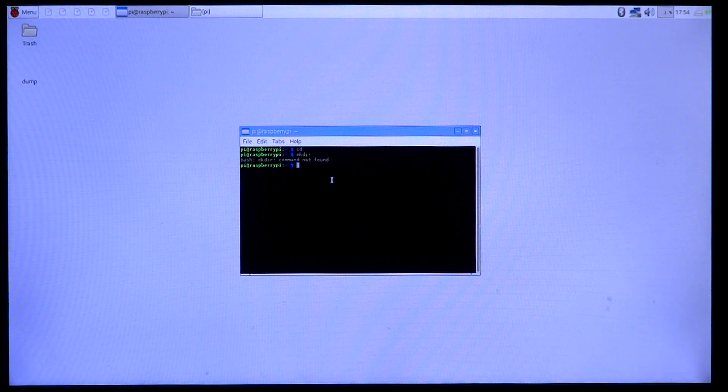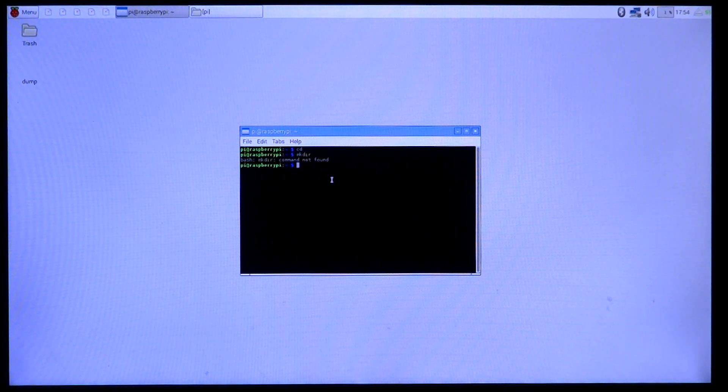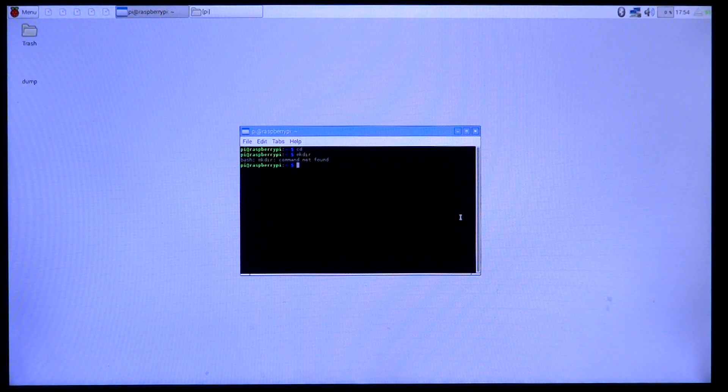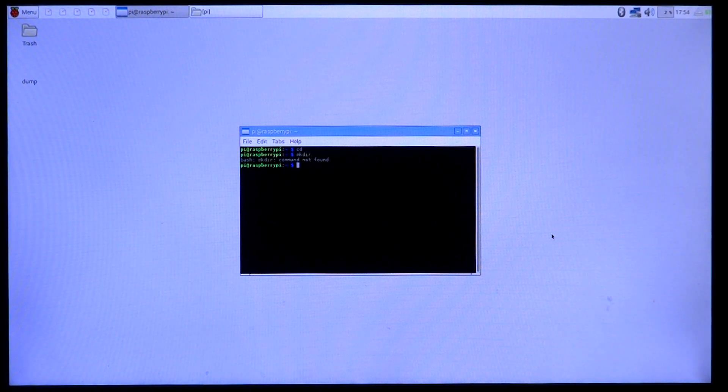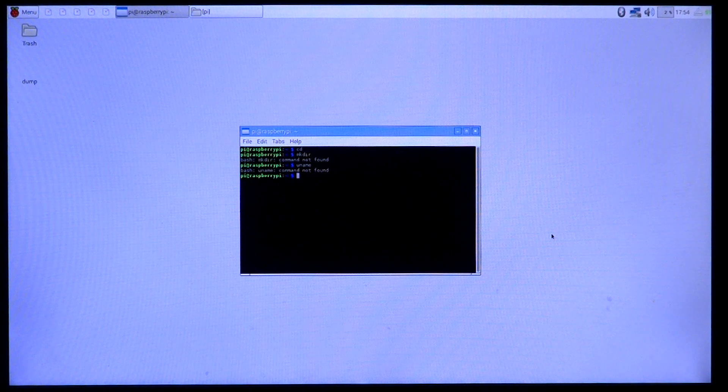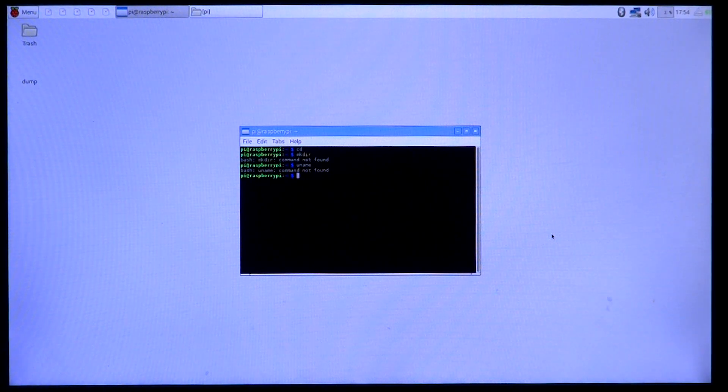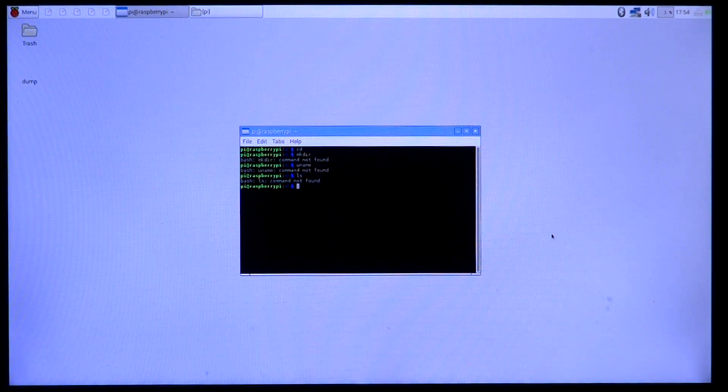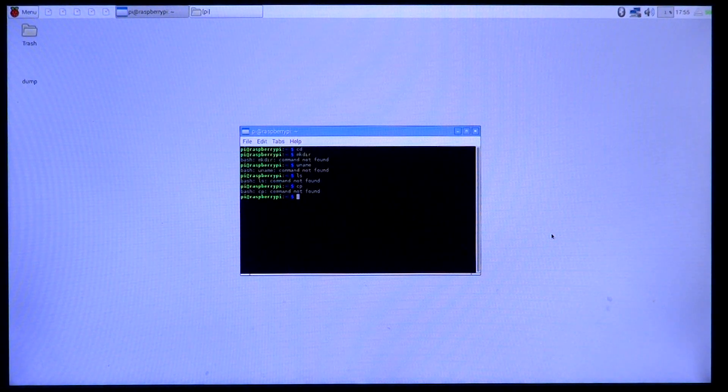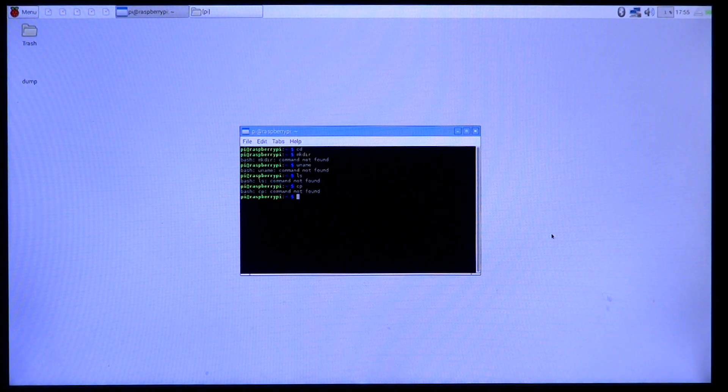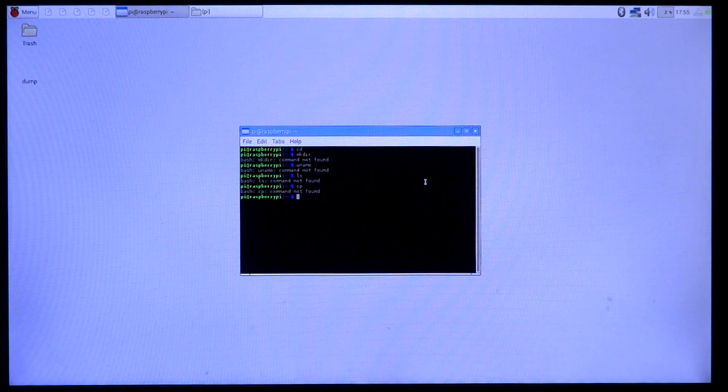Something like mkdir, it is not a command internal to the Linux kernel. It is an application and it is actually not working right now. You can see it says command not found because the bin directory where all the commands are stored is not available at the moment.